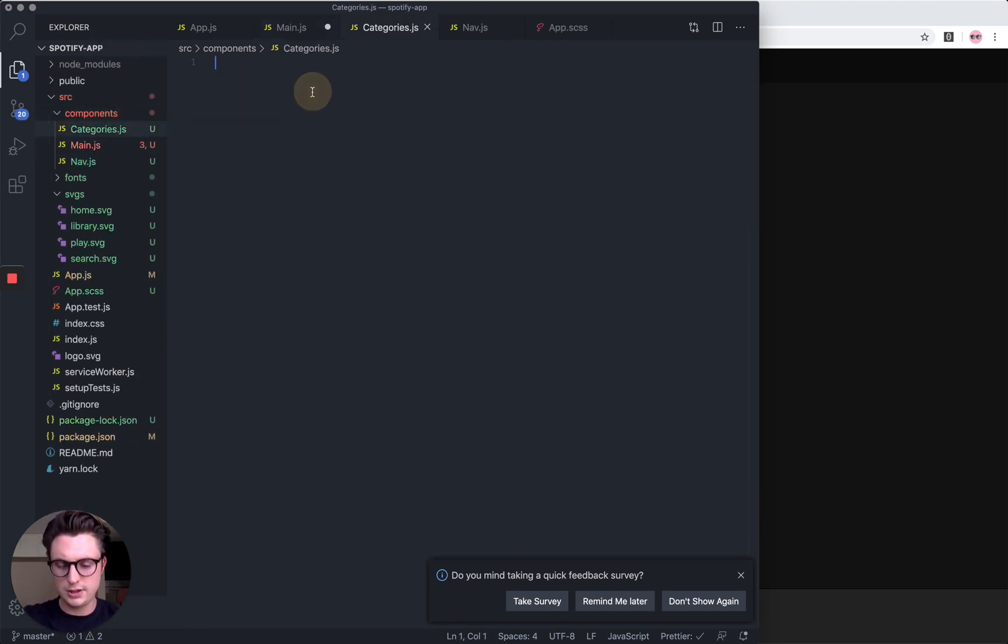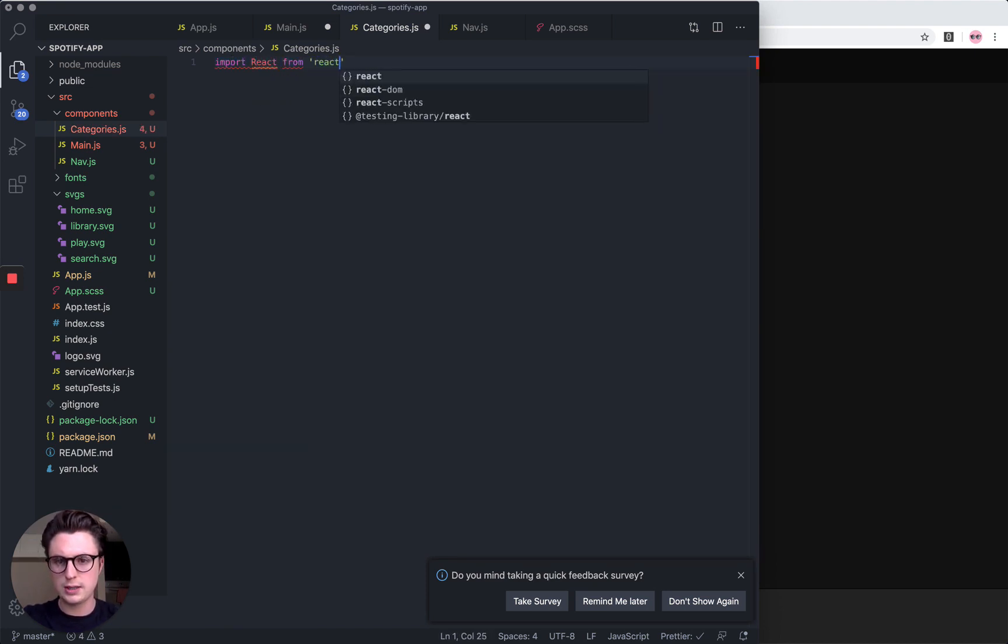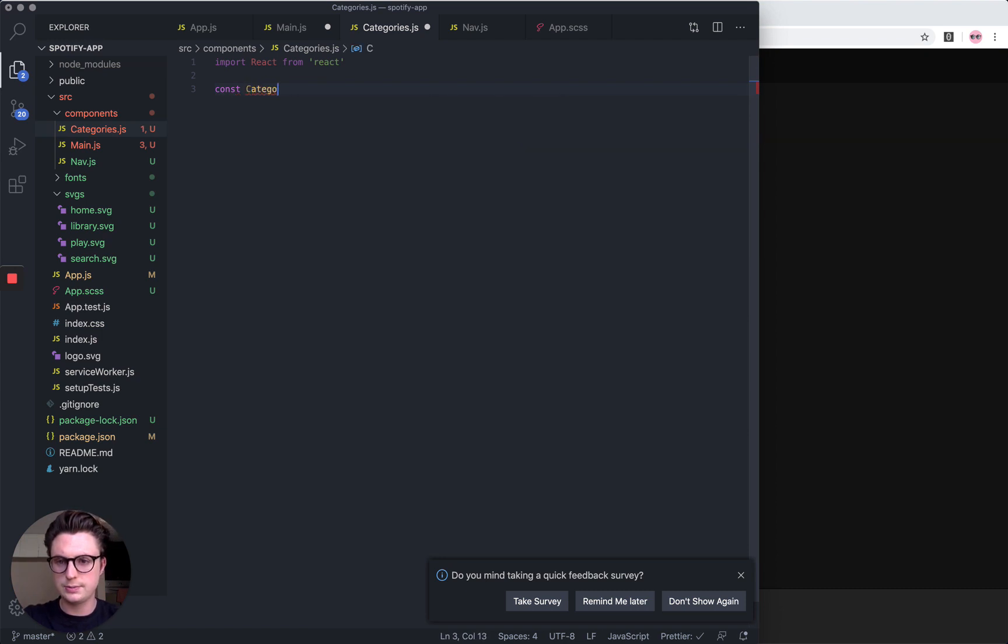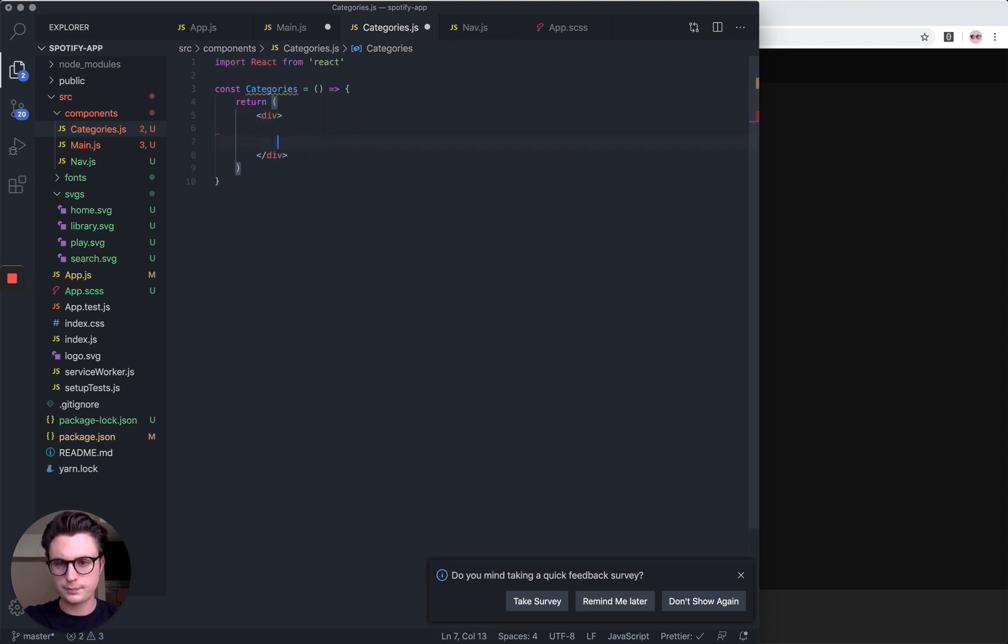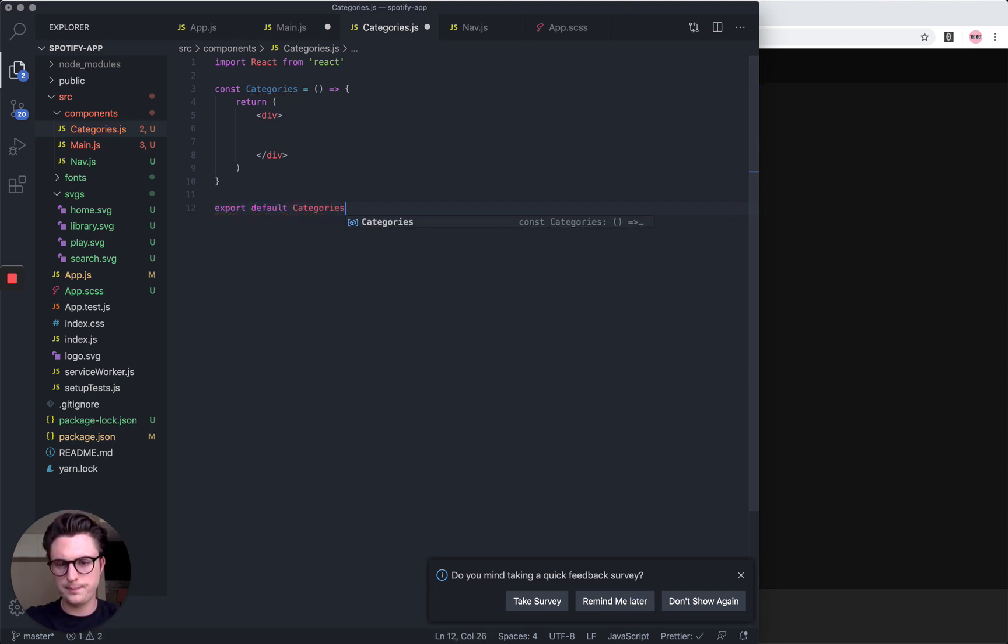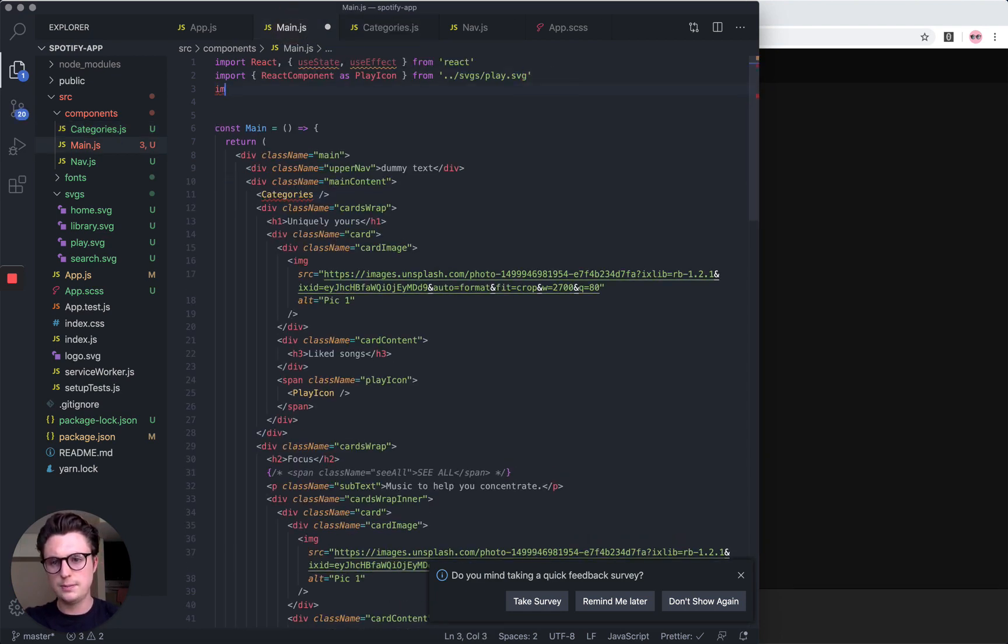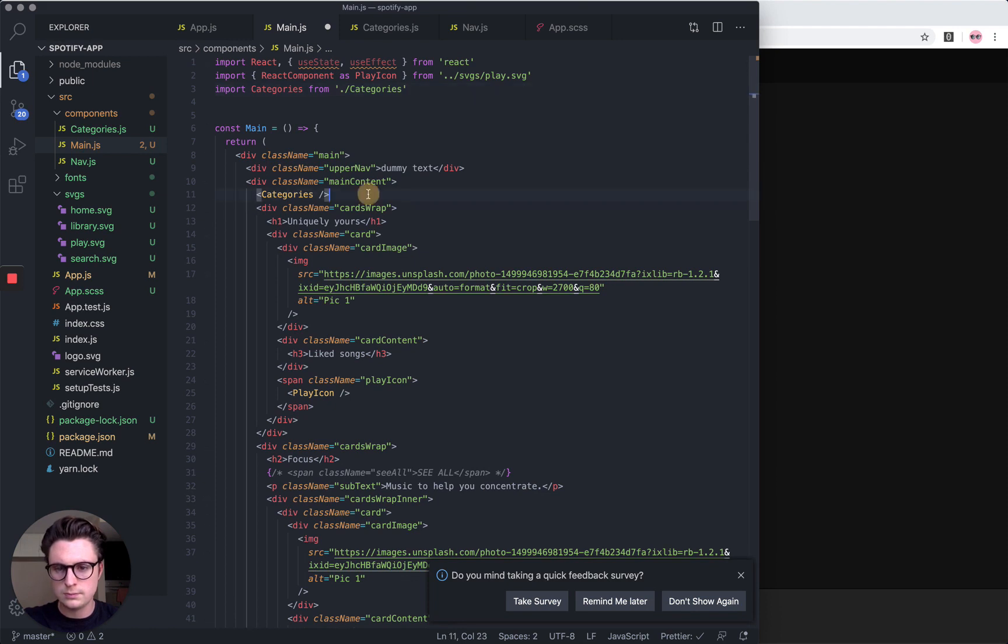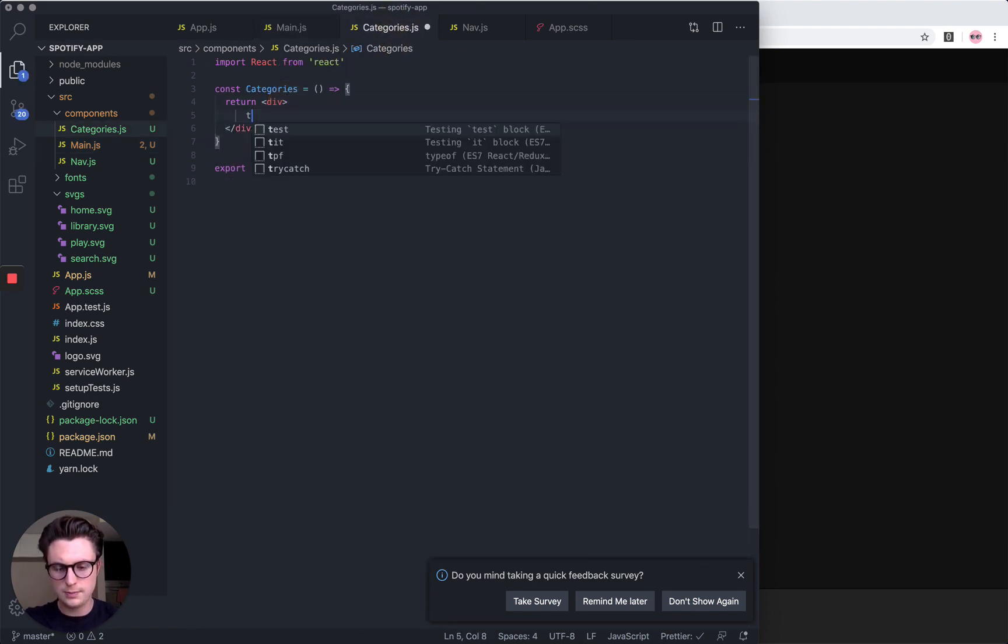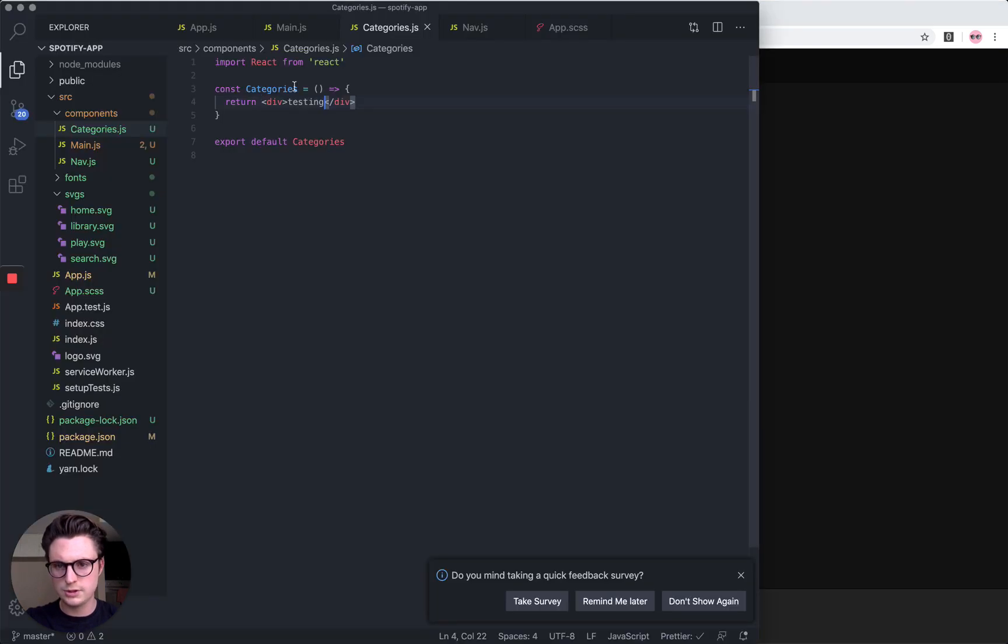I want to import React from React, then const Categories, arrow function, return. Let's return an empty div for now. Export it and now let's import it here. Let's just check it's working.